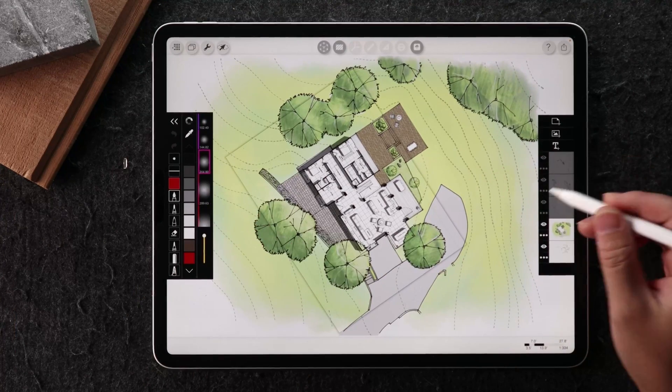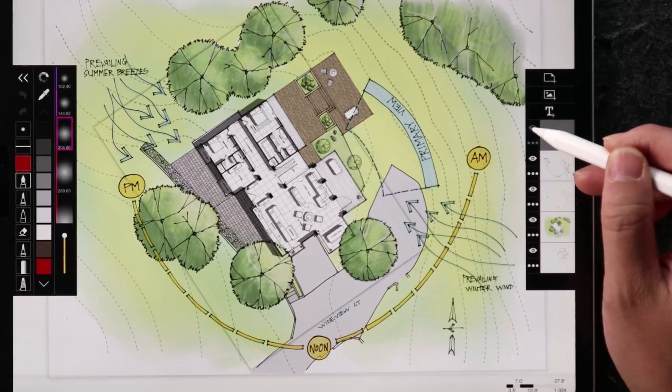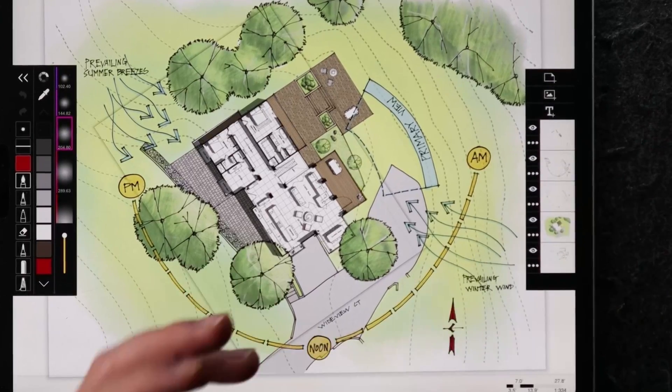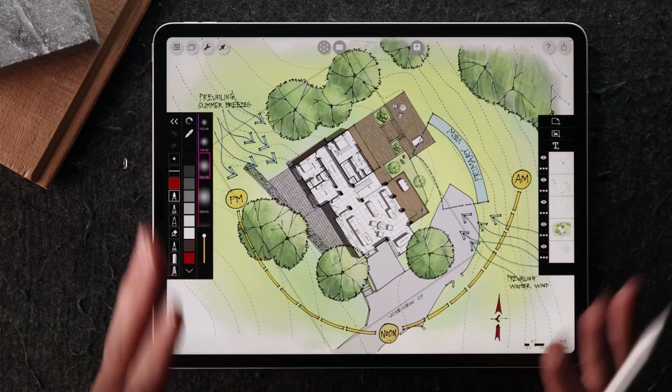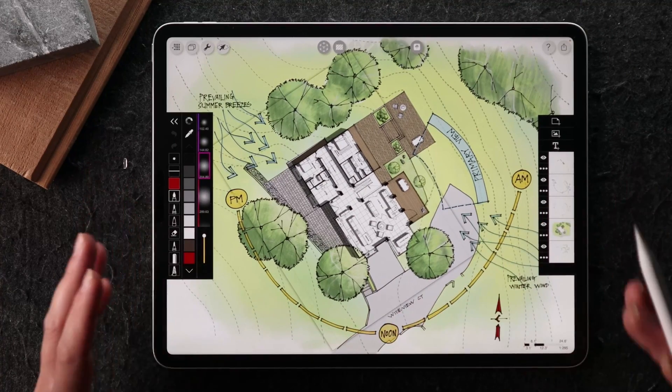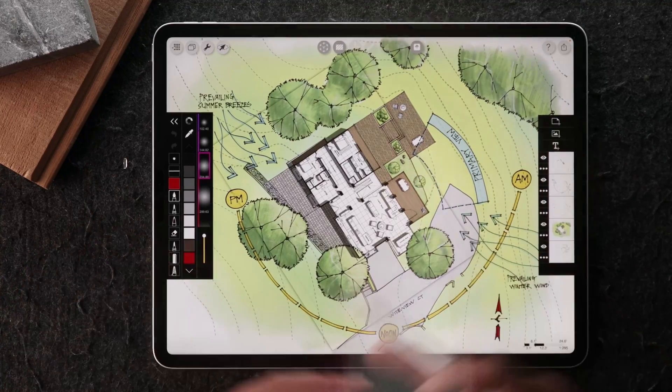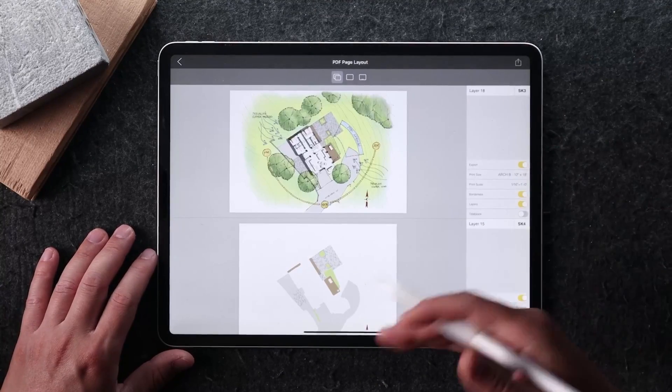And from there onwards, you can start adding in your sun diagrams, your wind diagrams and other annotations onto this one file. As long as the architect and the landscape designer have the scale set to the same scale.